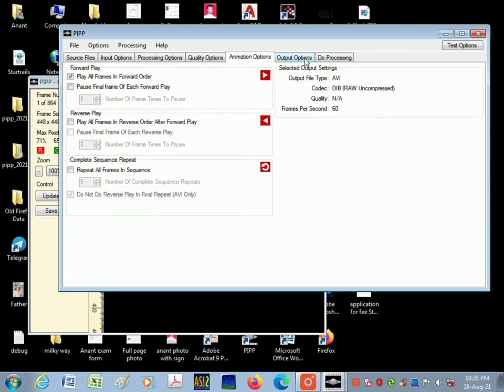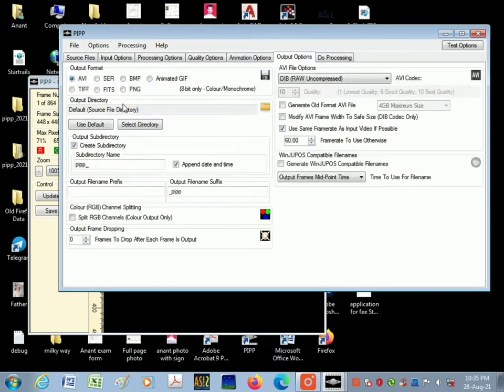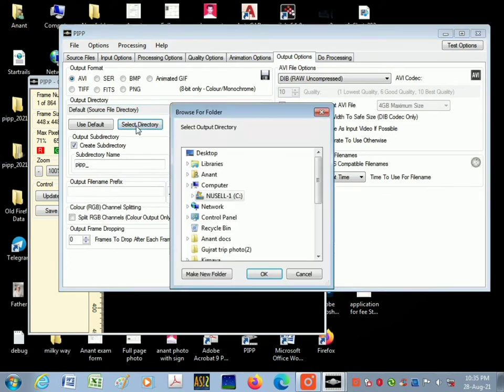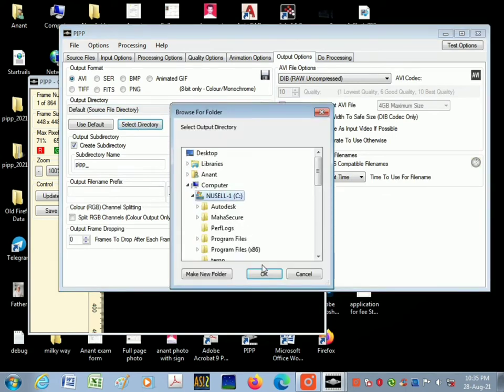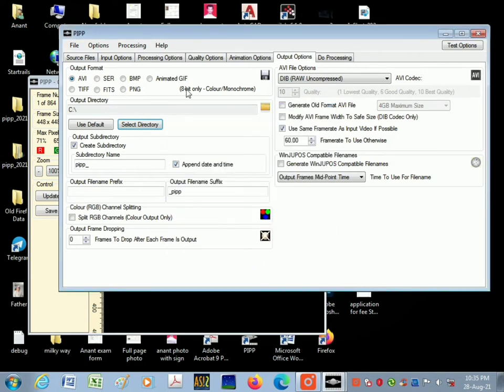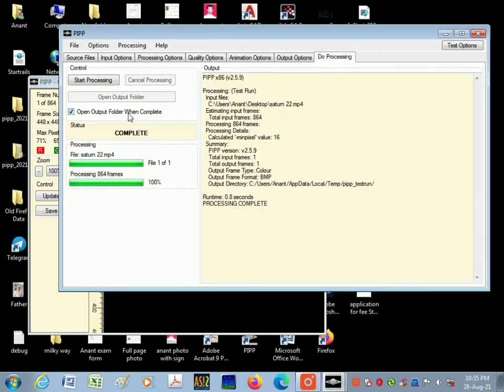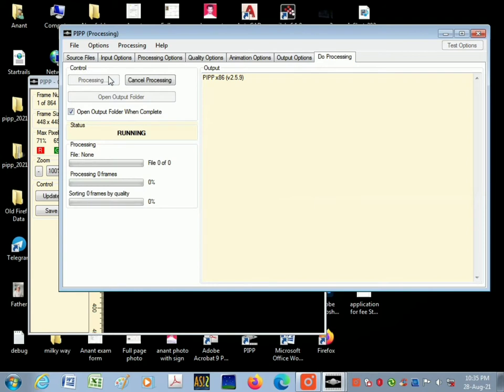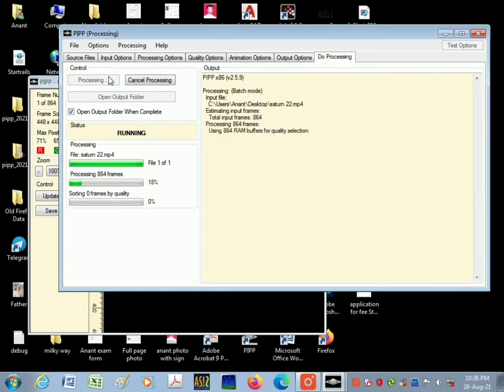In output option, click on AVI format, then save. Select the file to save the video and then start processing. In a few minutes you will get the output file.